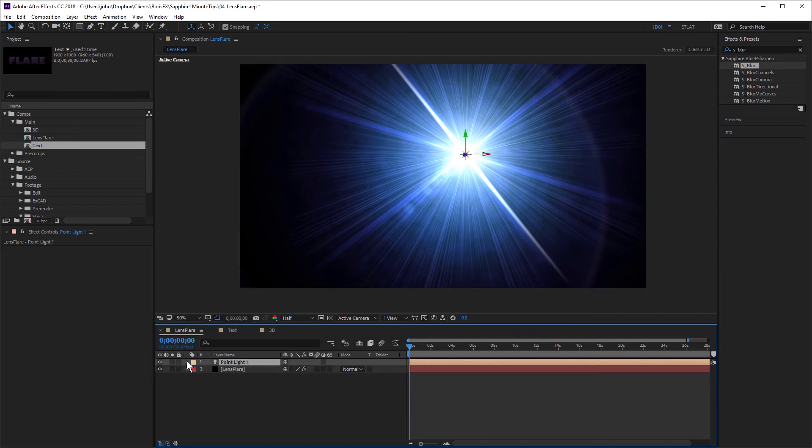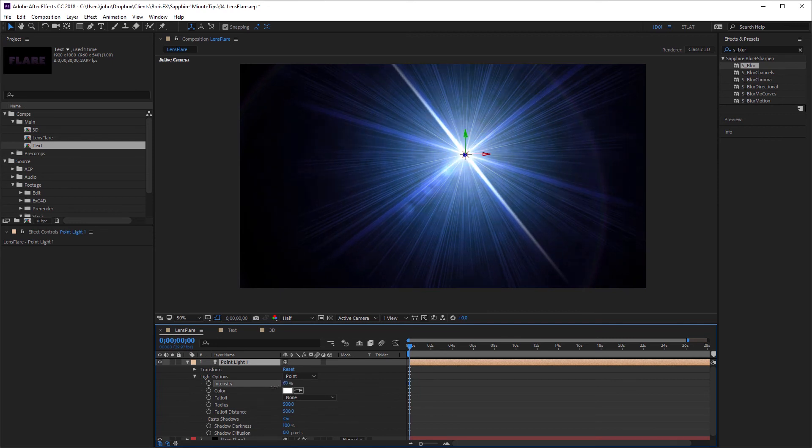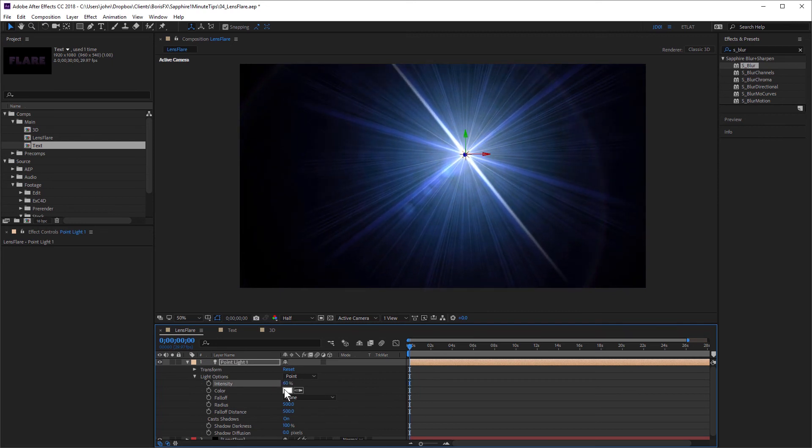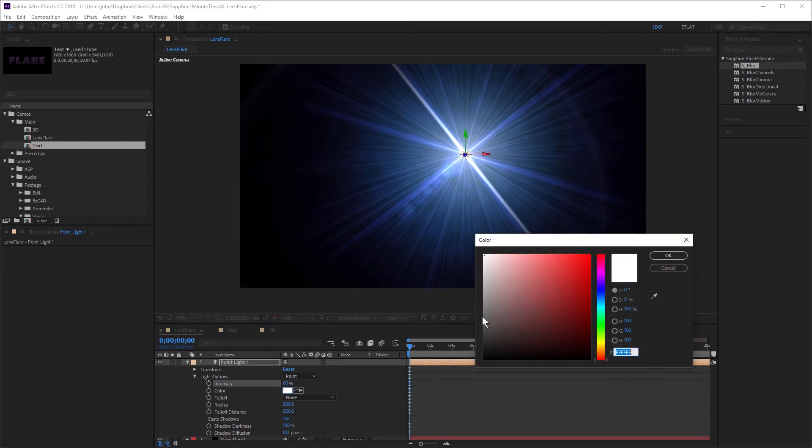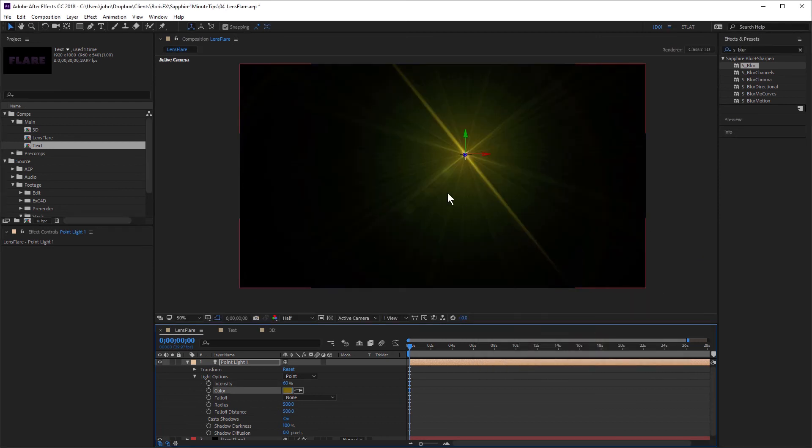And if I adjust these light settings, you can see that the settings will also affect the flare. Things like intensity. If I change the color, for example. They both affect the flare.